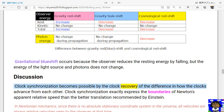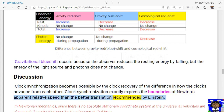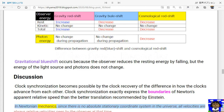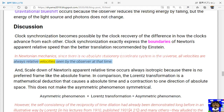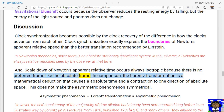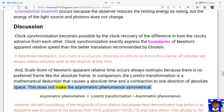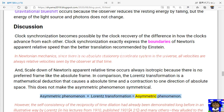Discussion: clock synchronization becomes possible by the clock recovery of the difference in how the clocks advance from each other. Clock synchronization exactly expresses the boundaries of Newton's apparent relative speed — a better translation recommended by Einstein. In Newtonian mechanics, since there is no absolute stationary coordinate system in the universe, all velocities are always relative velocities seen by the observer at that time, and a scale-down of Newton's apparent relative time occurs always isotropically because there is no preferred frame like the absolute frame. In comparison, the Lorentz transformation is a mathematical deduction that causes absolute time and a contraction to one direction of absolute space — this does not make an asymmetric phenomenon symmetrical: asymmetric phenomenon → Lorentz transformation = asymmetric phenomenon.